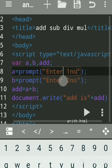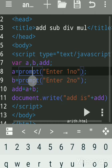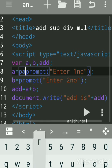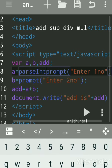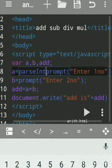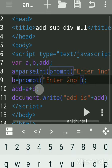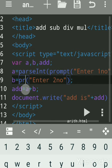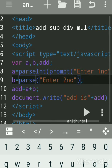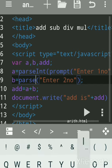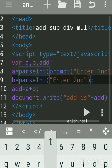The problem is that prompt takes data in the form of strings, so we have to convert it into a number. We can use either eval or the parseInt function. parseInt — note the I is capital — parses a string. A string can be anything: a collection of characters, expressions, etc. parseInt parses the string and converts it into an integer (whole number).